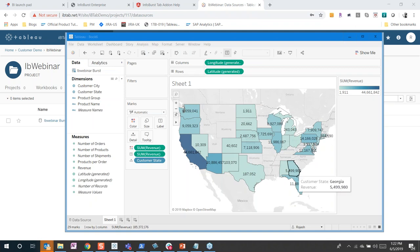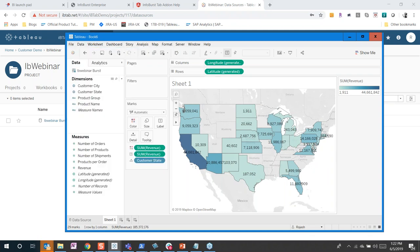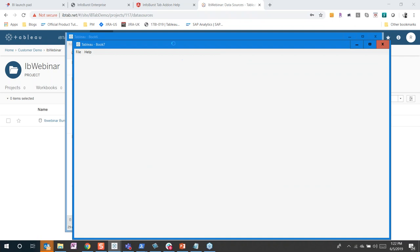Here is the WebI data in Tableau. I'm going to show you some cool visualizations within Tableau, which might be educational if you're new to Tableau or looking into dashboard development. I'll then jump back to InfoBurst to show some of its other capabilities. I'm going to create a new visualization, connect to my Tableau Server, and get a new WebI report into Tableau.